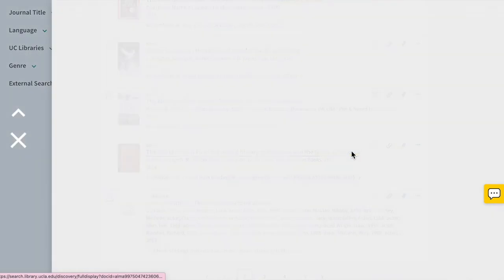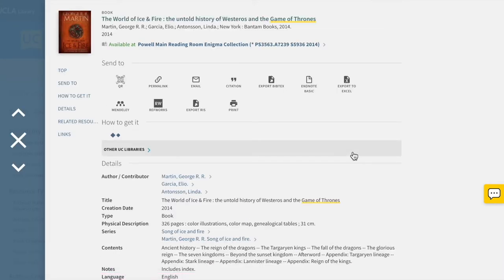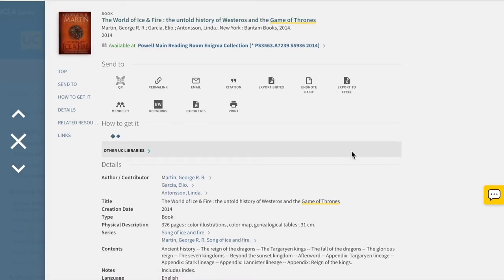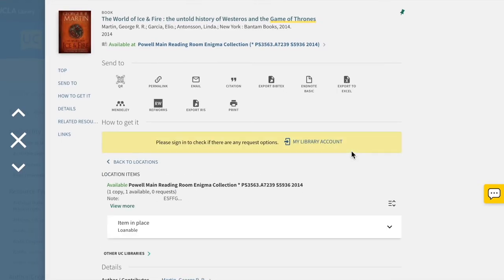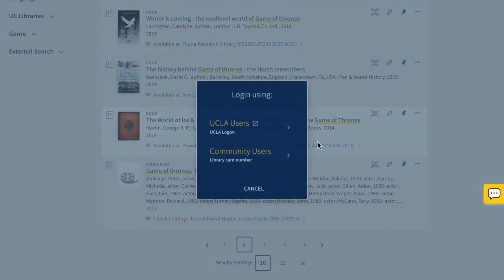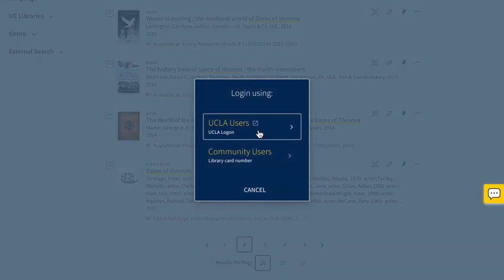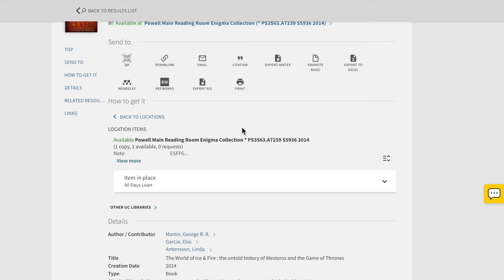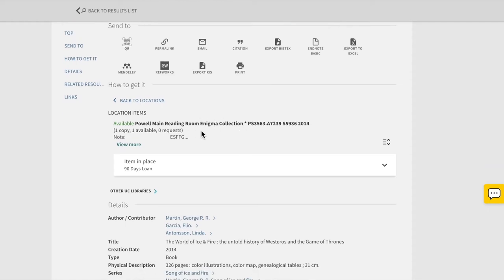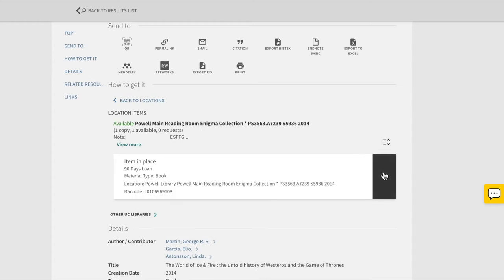Let's take a look at this book. Once you click on the item, you'll be taken to the catalog record. Let's sign in to see all of our options. You can sign in using UCLA logon. Here, you can see which libraries house your item. This is where you can also find the call number.